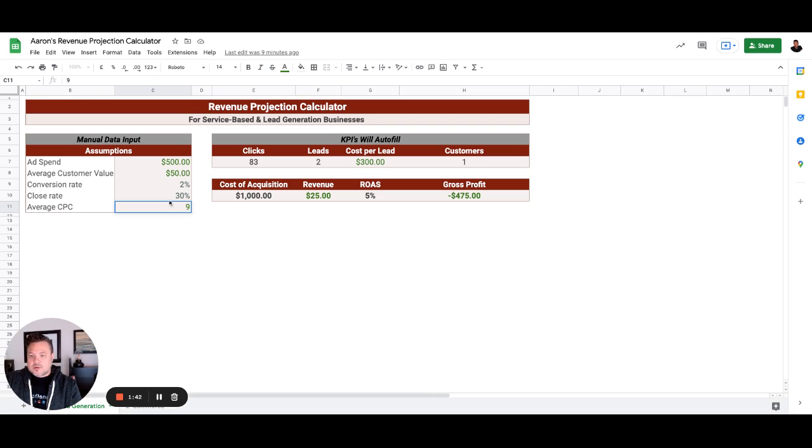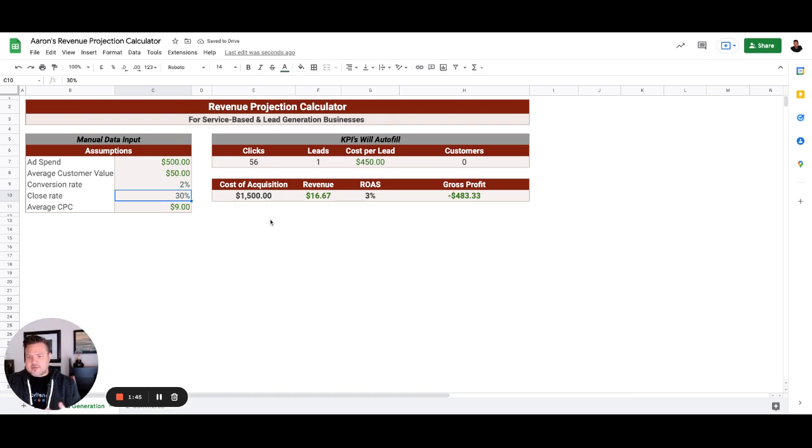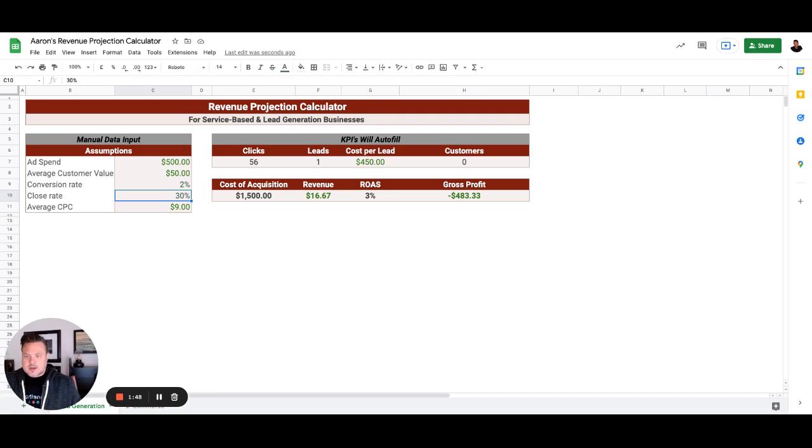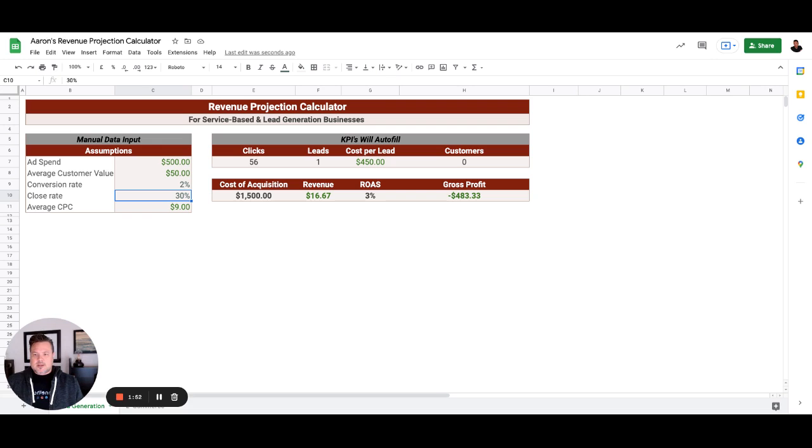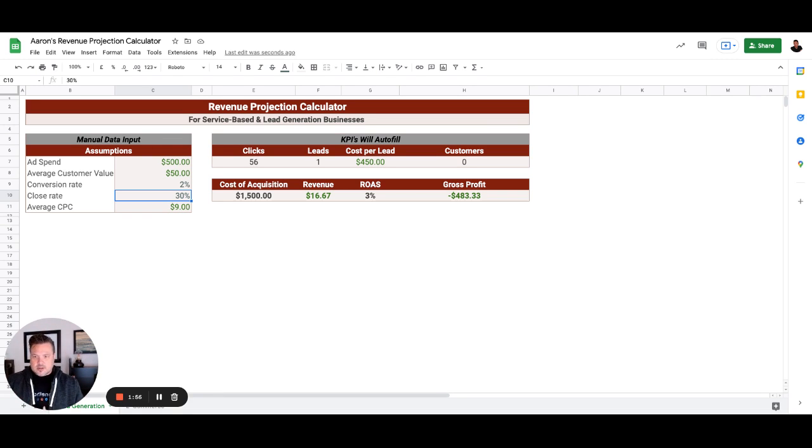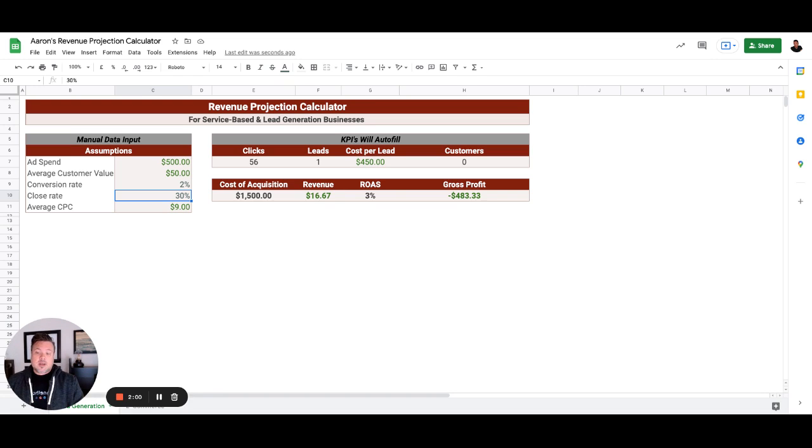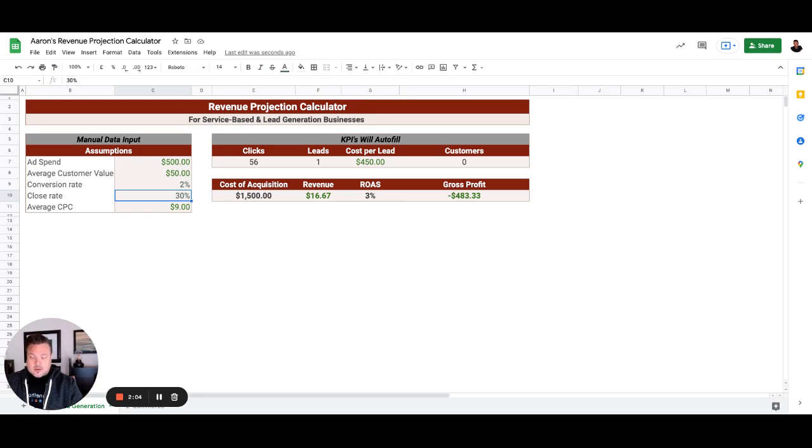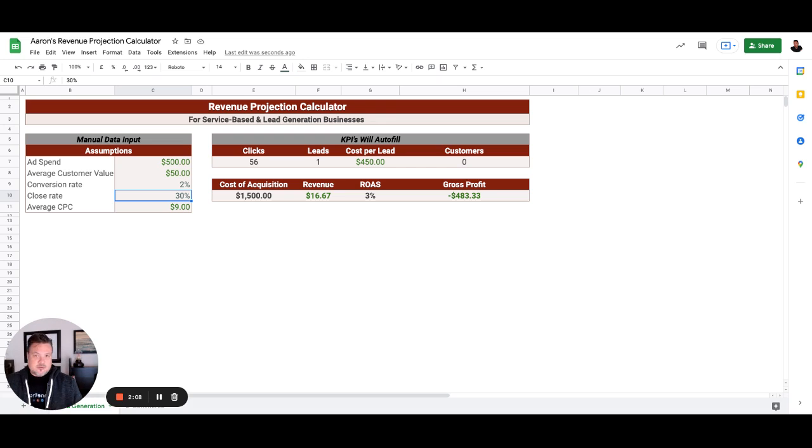Your close rate is based upon the form fills or the leads that you get and/or the phone calls. How often are you closing the deal? So if we brought you 10 phone calls or 10 form fills, at what rate are we closing?